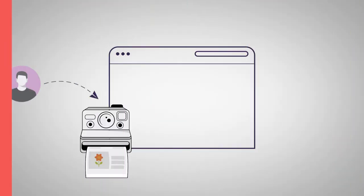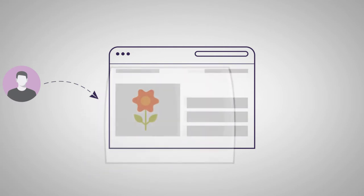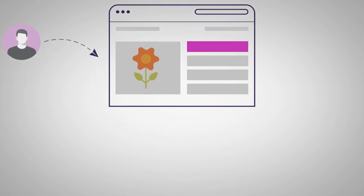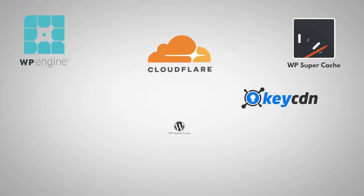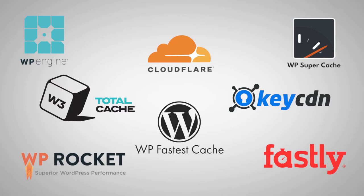That brings us to the second option, loading your dynamic content using Ajax after the page loads from the cache. This option works automatically with all caching plugins, CDNs, and managed hosting solutions.